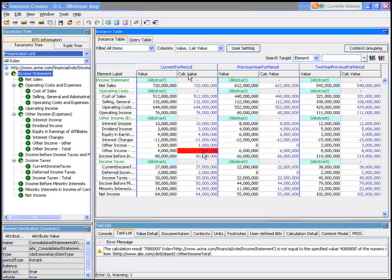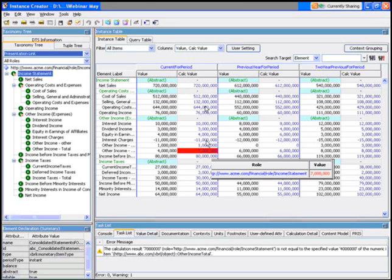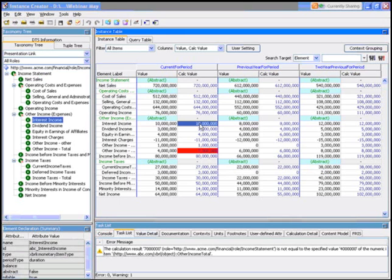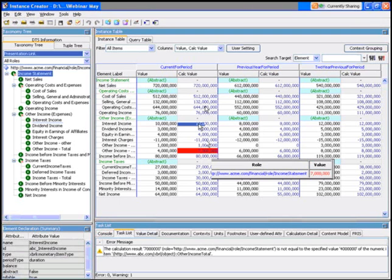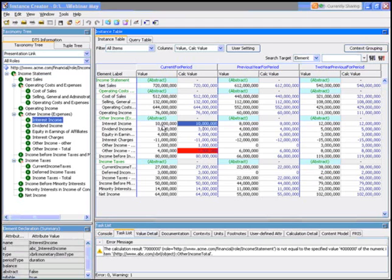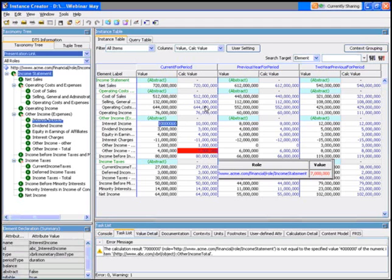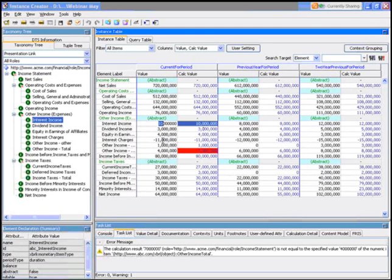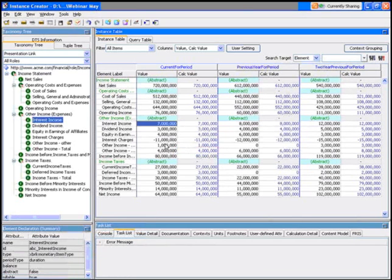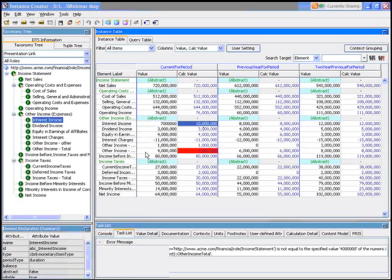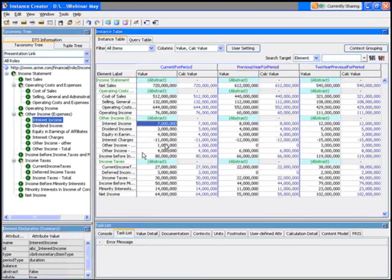Now in this case, it's actually the interest income I've put at $10 million, and clearly in this day and age there's no way we're going to get $10 million in interest income. So by changing that back to its correct value of $7 million, you'll see that the error disappears.